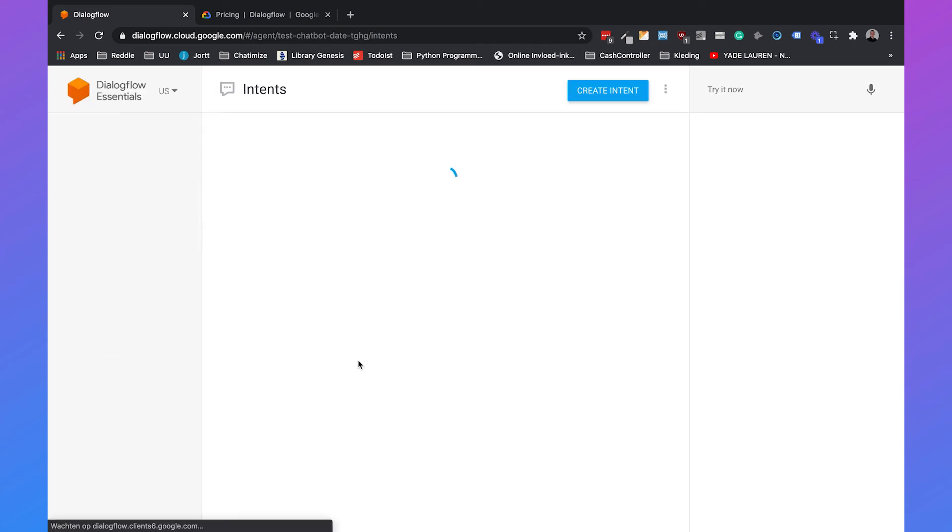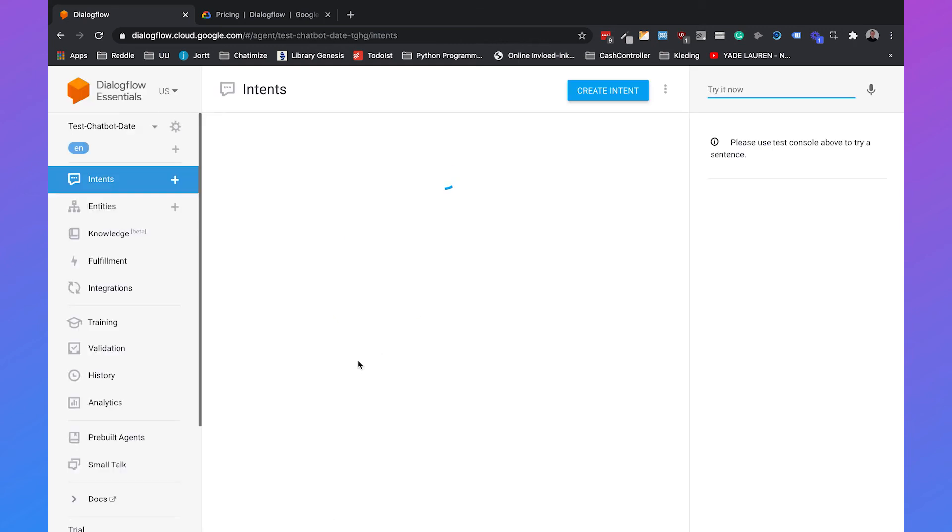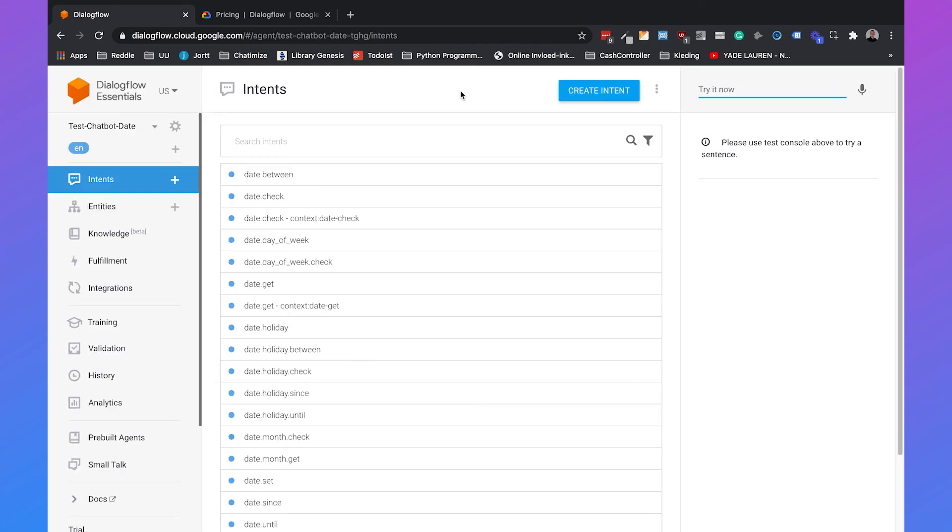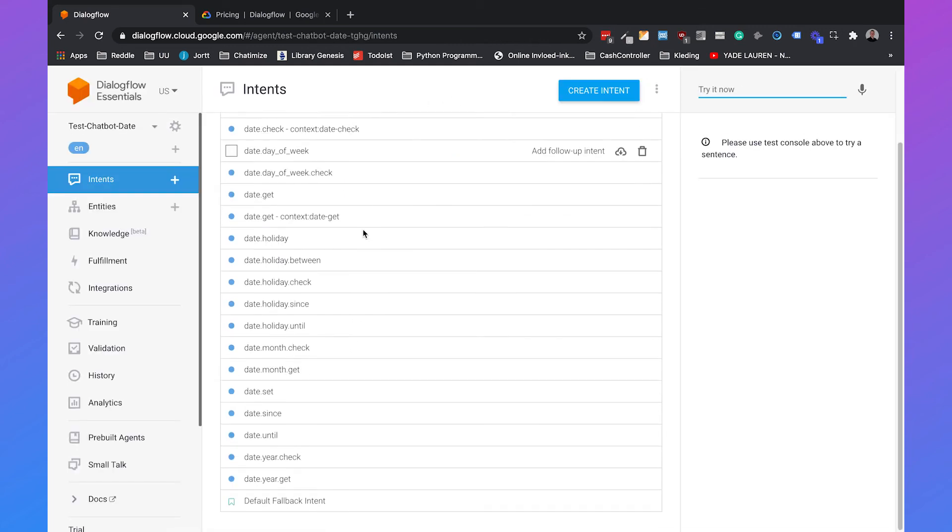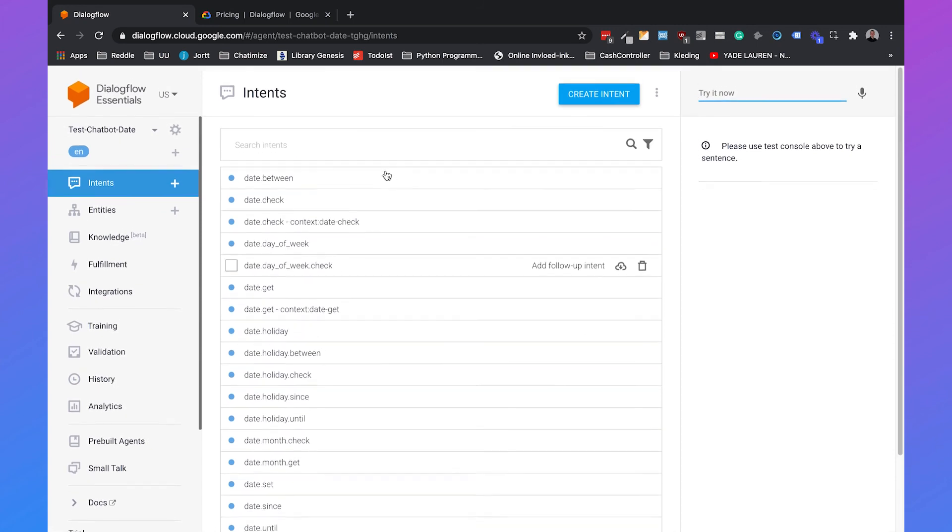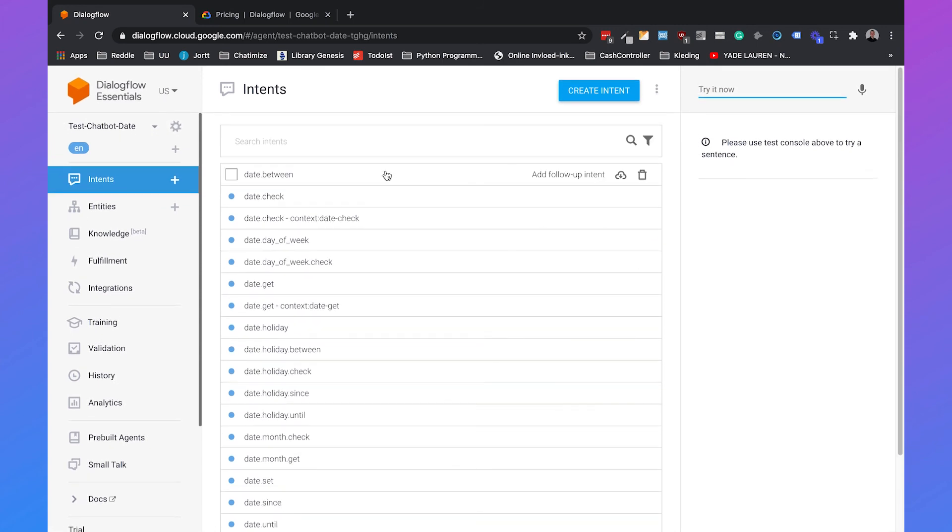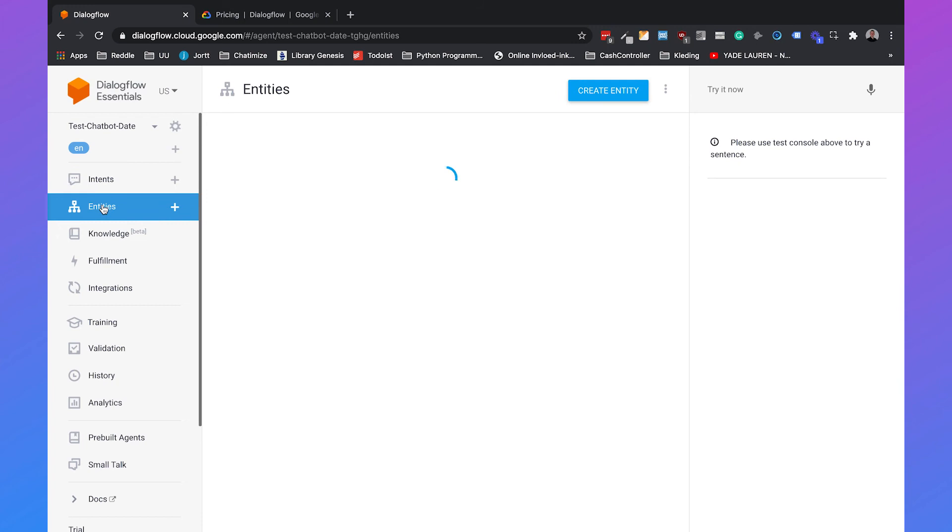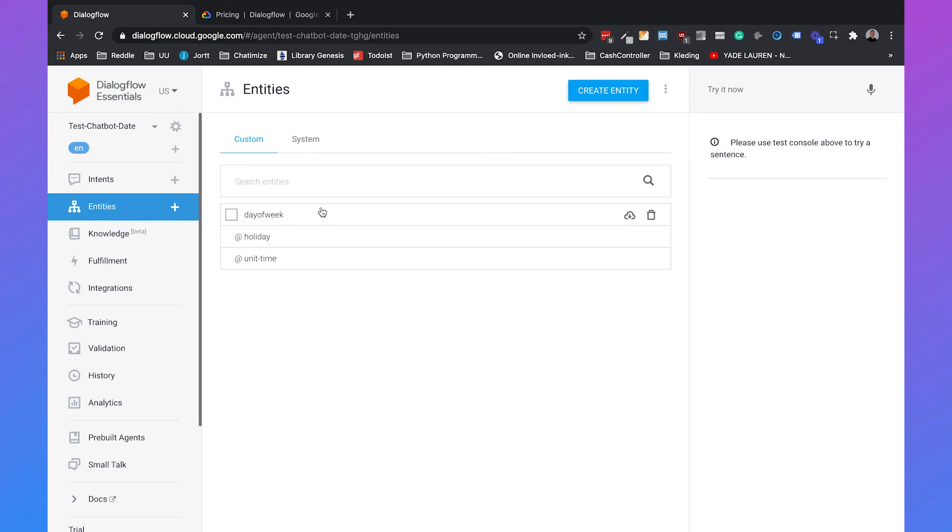And then we can click on Go to Agent and we will automatically go to the new agent with all of the intents that belong to this template. Also, it already has some entities that we can use. They have the week, the holiday, unit time and so on. So you can easily import any template and right off the bat use it in your agent.